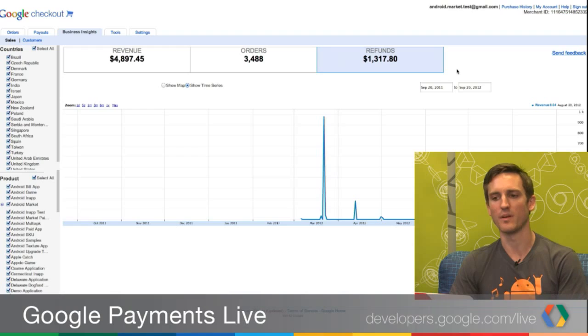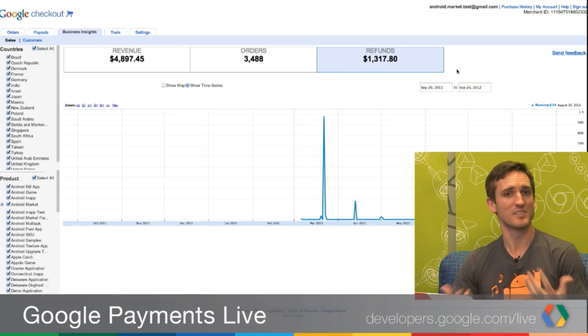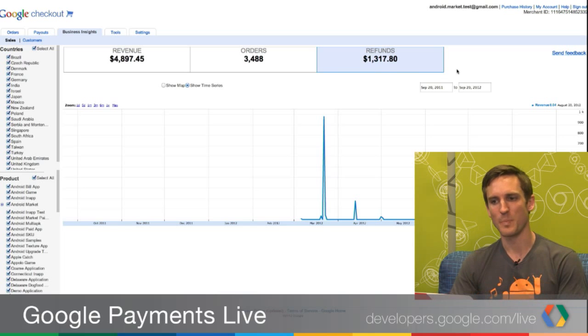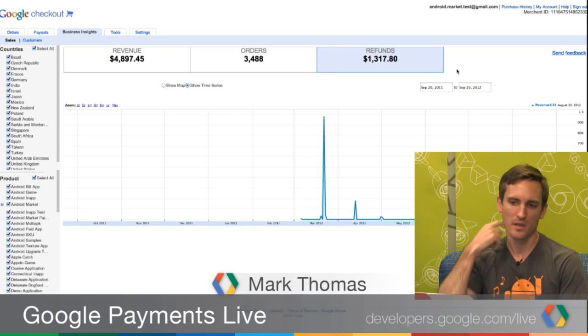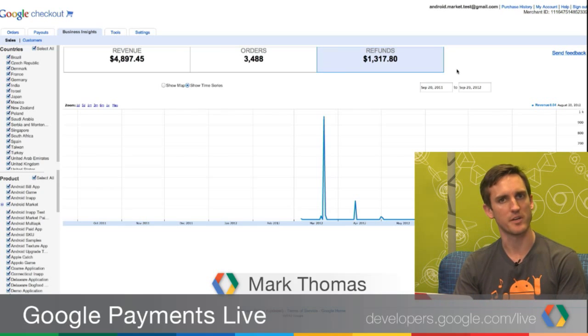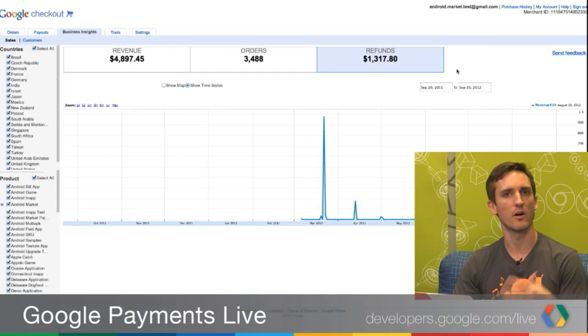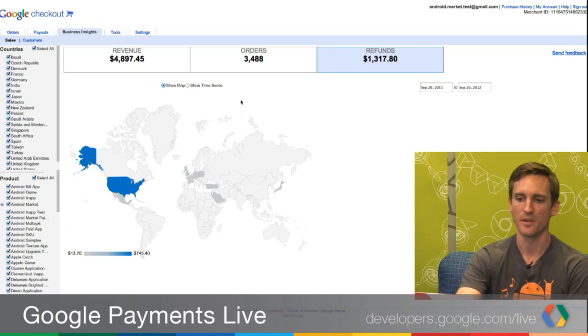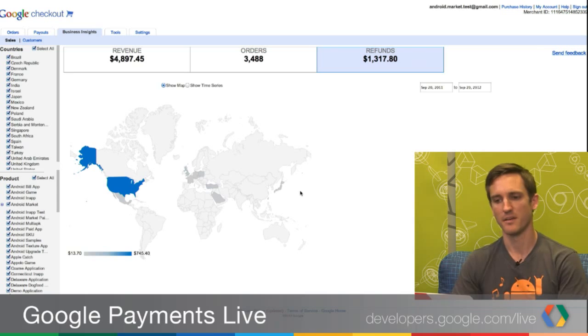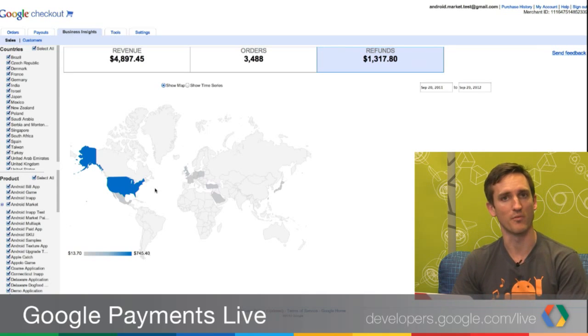On refunds: the goal here was to try to provide some insight into whether something is going wrong, or where you're making sales initially that end up not being successful. We show refunds over time and also by geography. You could use this to get a sense for whether certain parts of the world have more refunds than others, or whether certain products are being refunded more than others. For example, you may not want to spend as much on ad revenue if you find countries with a large number of refunds for particular products.